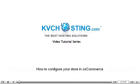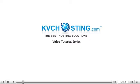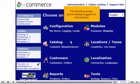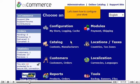How to configure your store in osCommerce. This tutorial assumes you've already logged in to osCommerce. Let's learn how to configure your store.